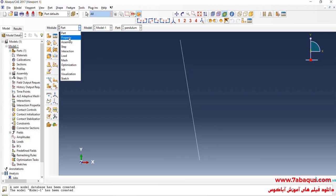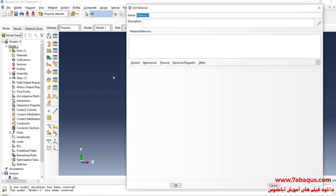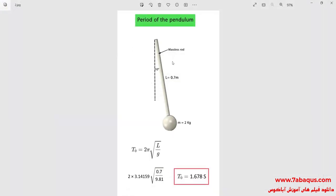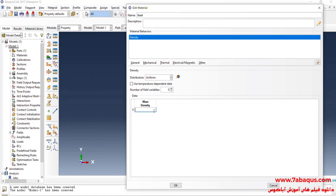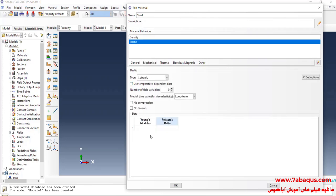In the next step, I will enter the property module and click on create material. I will click on the general menu, then on density. In this problem, the mass of the pendulum rod is ignored — in other words, the pendulum rod is massless — so I will enter a tiny figure as the density, nearly 0. I will click on the mechanical menu, select elasticity and elastic, and enter Young's modulus equal to 200 × 10⁹ Pa. The Poisson ratio is equal to 0.3. Ok.